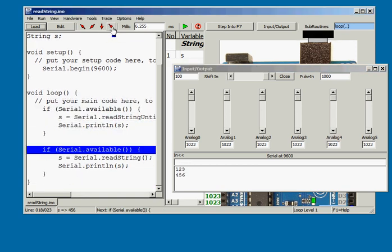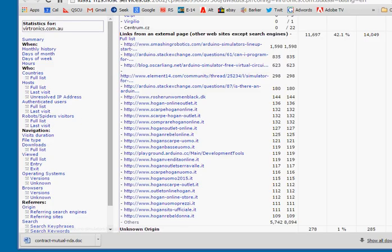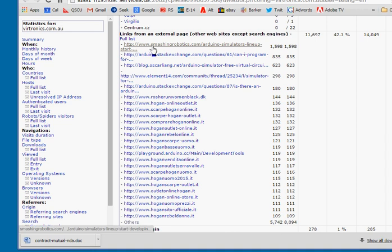With our website, here is a quick look behind the control panel which shows where most of our links are coming from. Smashing Robotics is getting a lot of views.